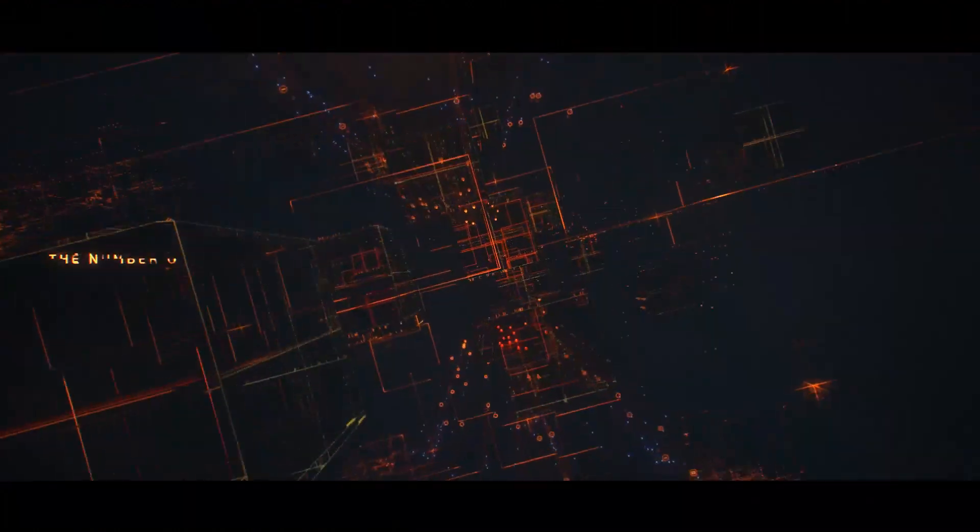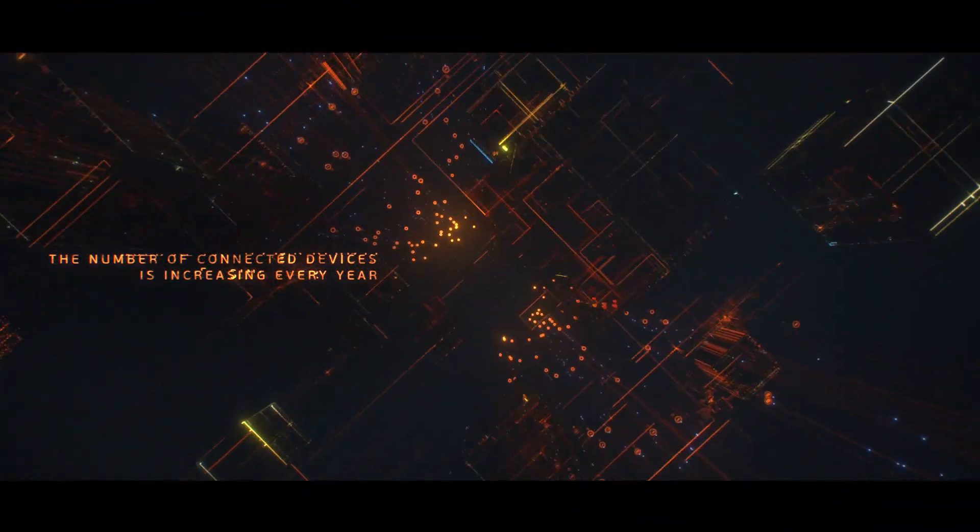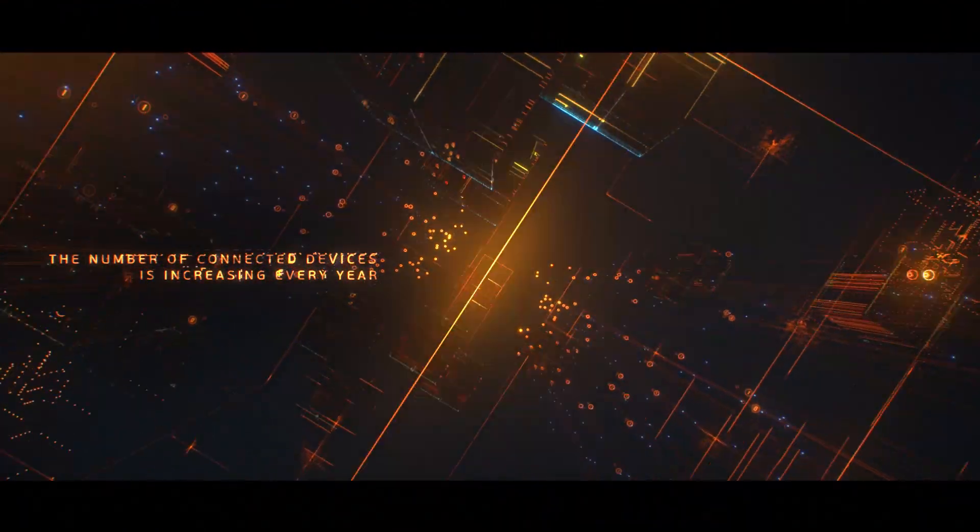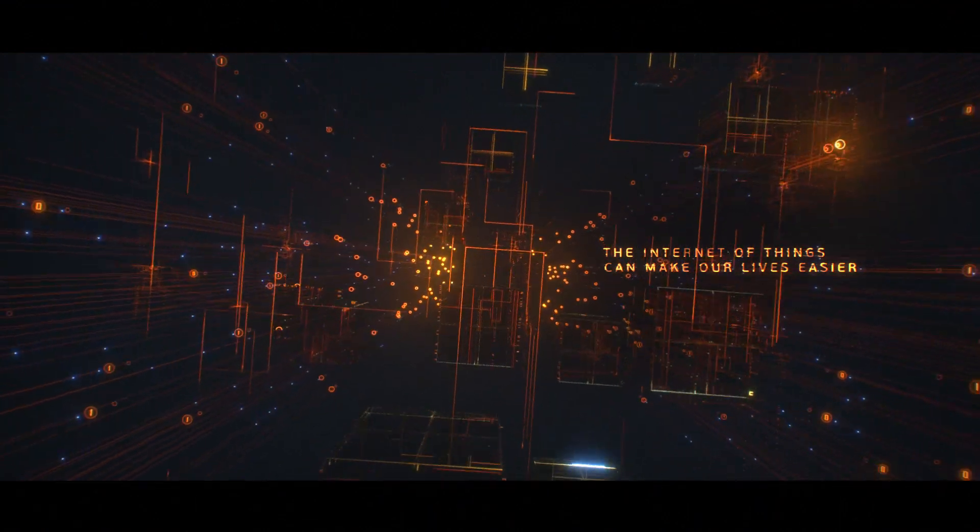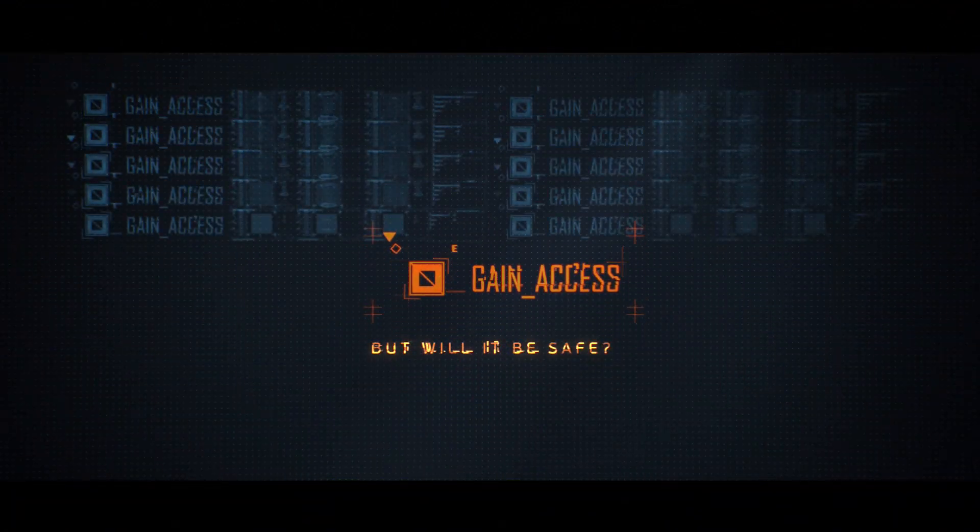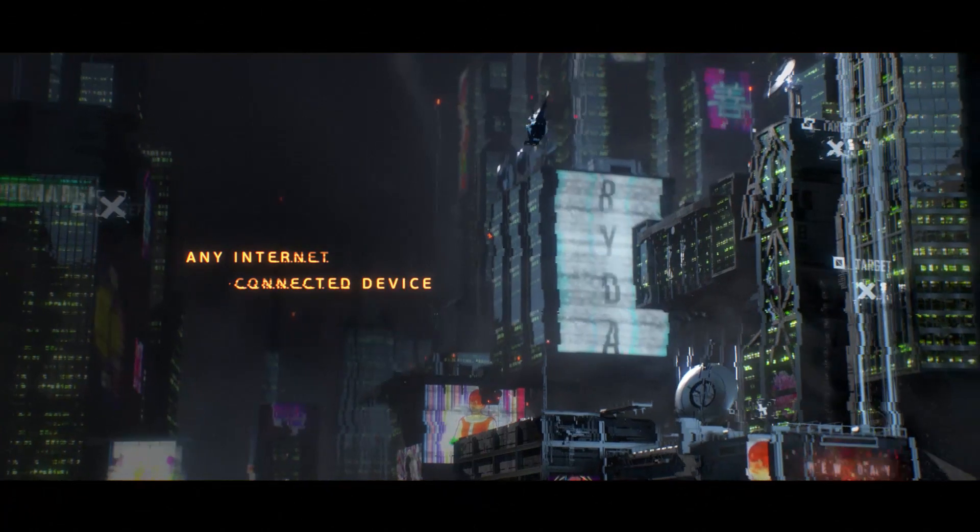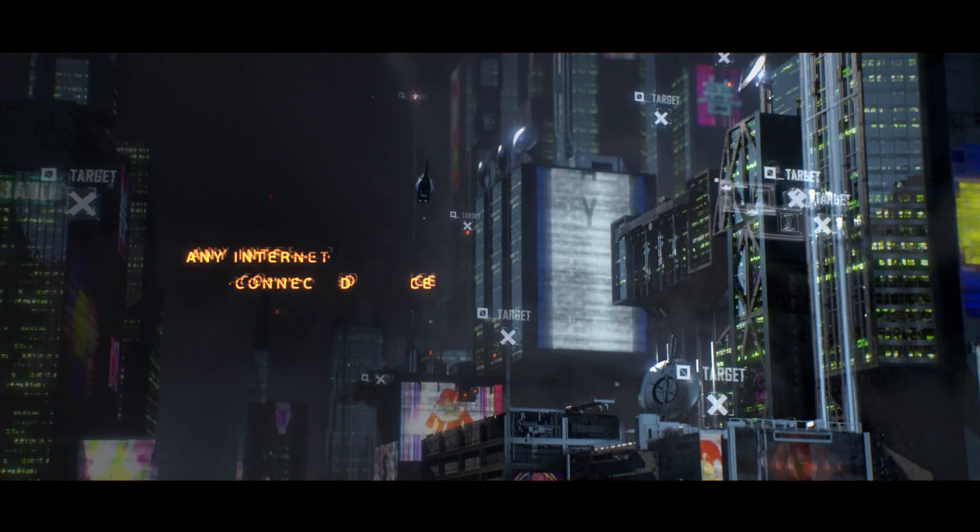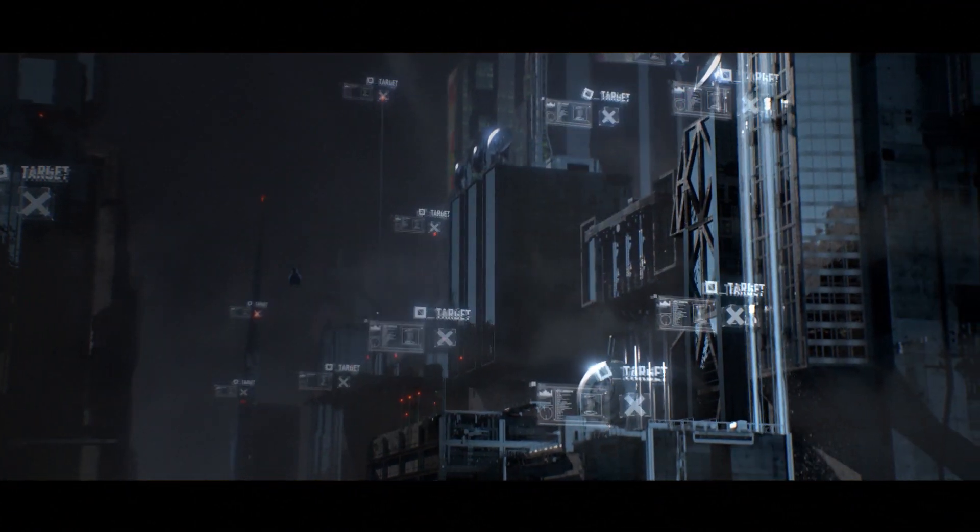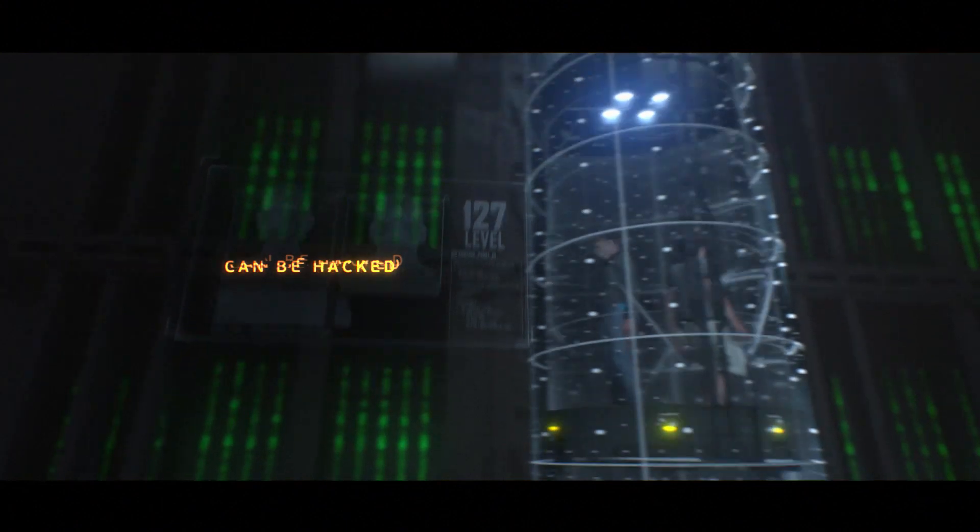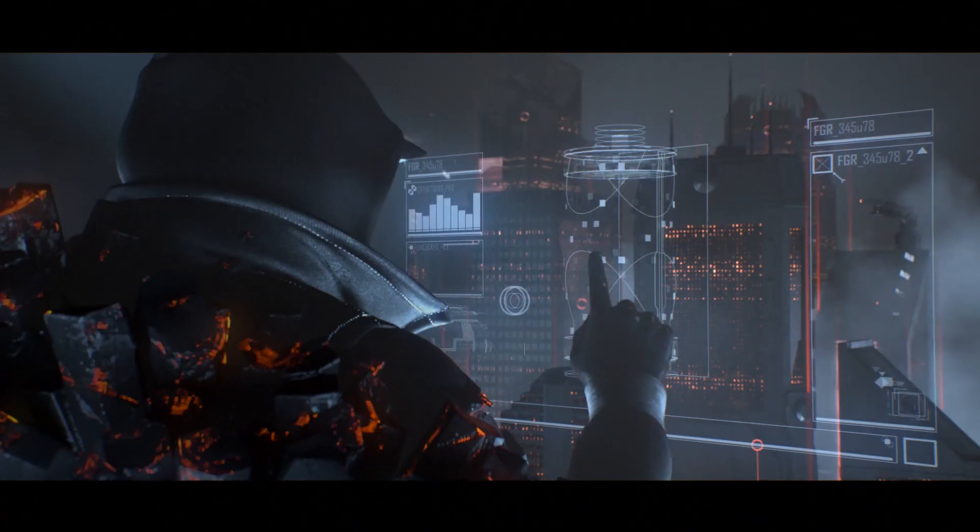Every Internet connected device receives and exchanges data and executes certain actions. In the next five years, there will be more than 20 billion such devices. This is the Internet of Things and it can make our lives easier and more convenient.